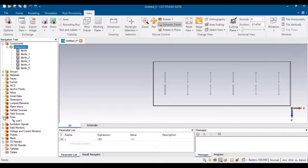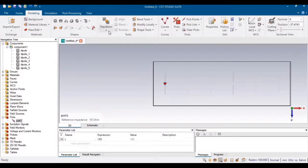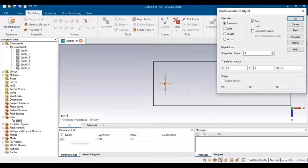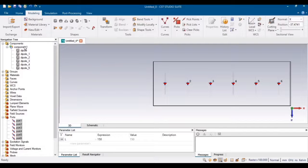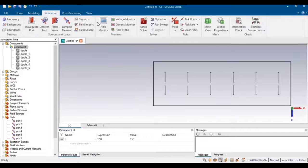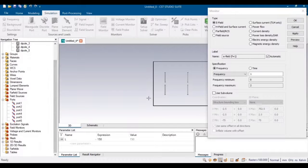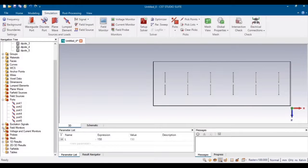One thing is missing: the ports. A port was defined for the original dipole but not for the other dipoles. From Modeling, transform and copy the port along the same distance for all array elements. The ports are now defined for all elements. The far field monitors have already been set, so we can just start the simulation.